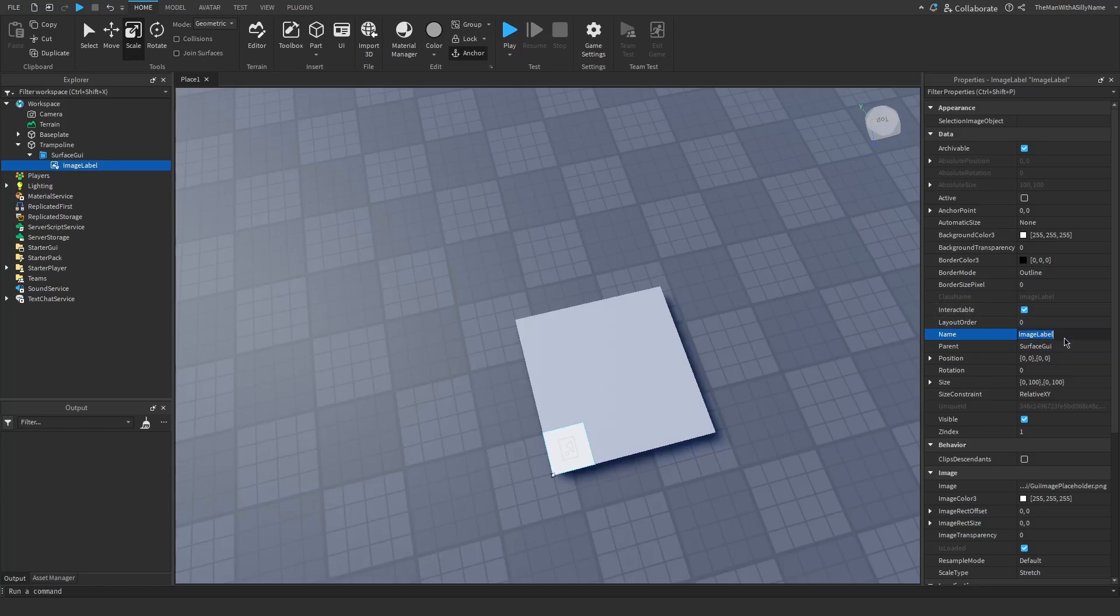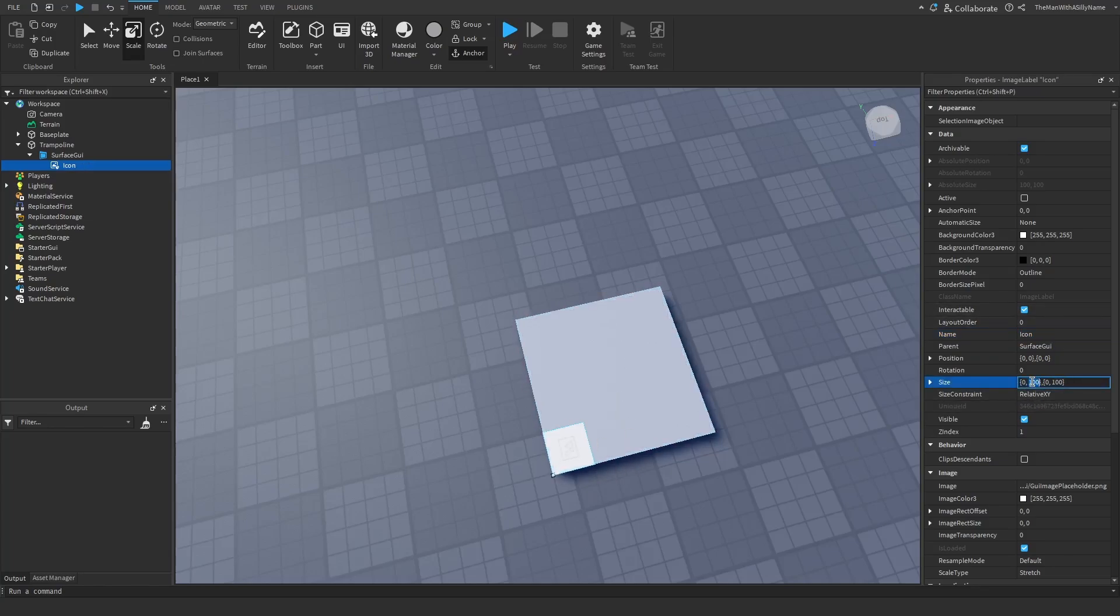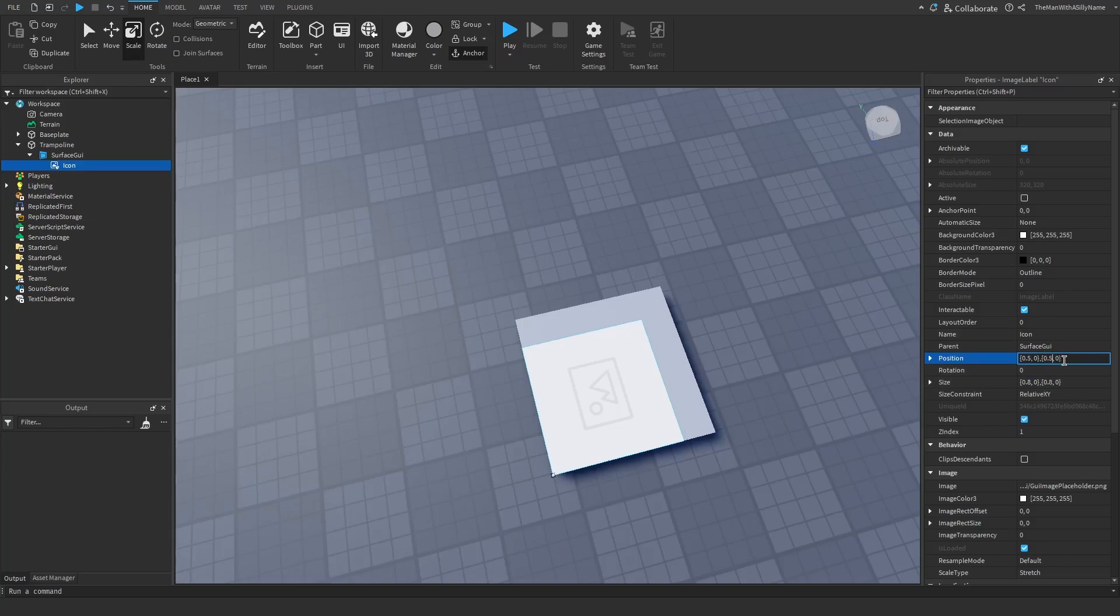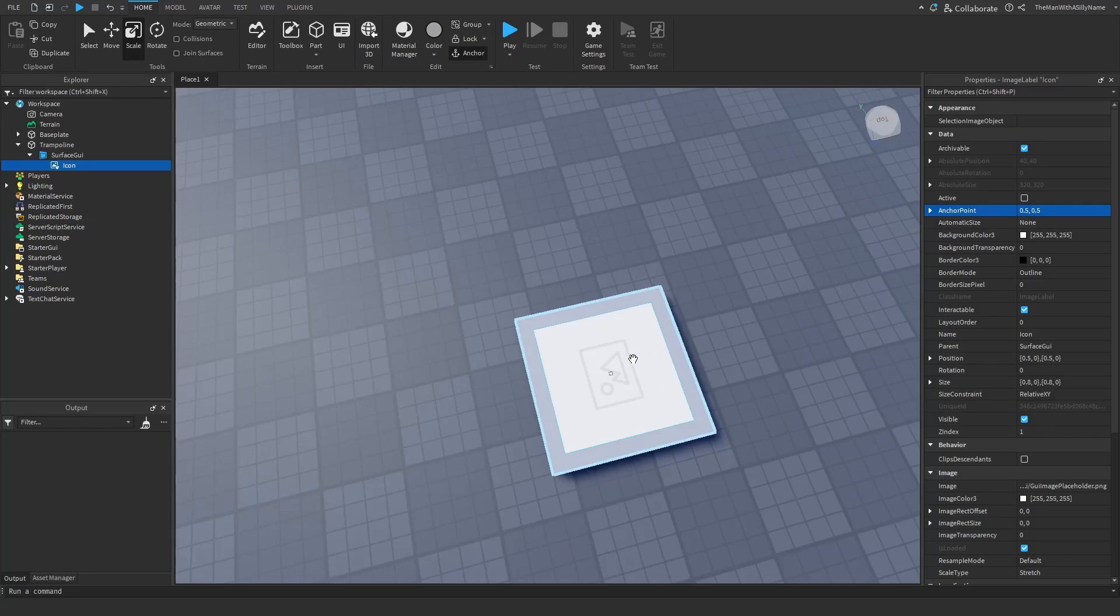And then for the image label I'm just going to call this icon. I'll just make the image a little bit bigger. So let's just do 0.8, 0.8. And then for the position I'll do 0.5, 0.5. And then set the anchor point to 0.5, 0.5. And that will center the image.